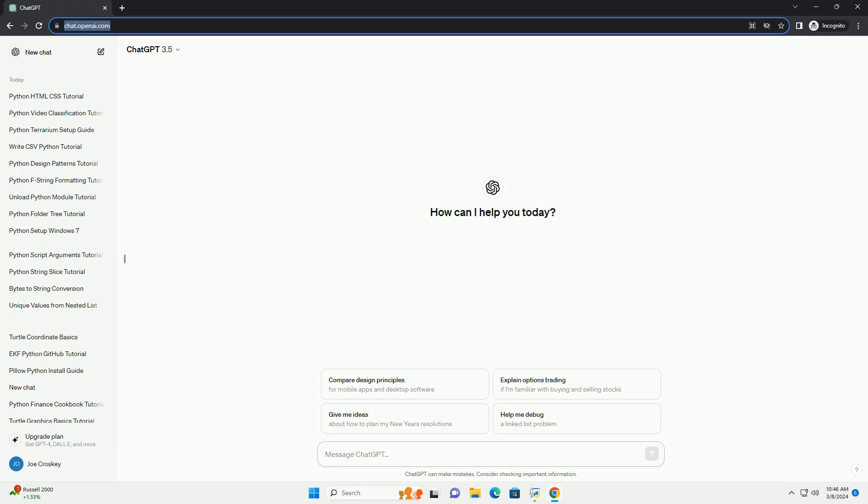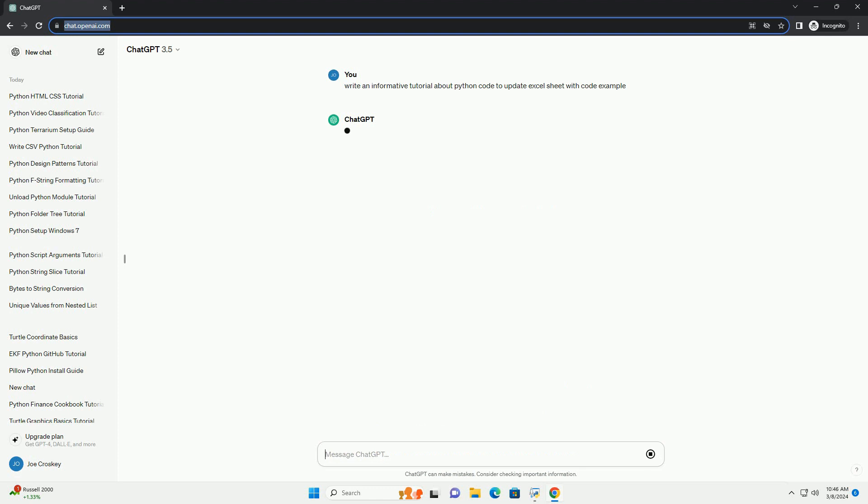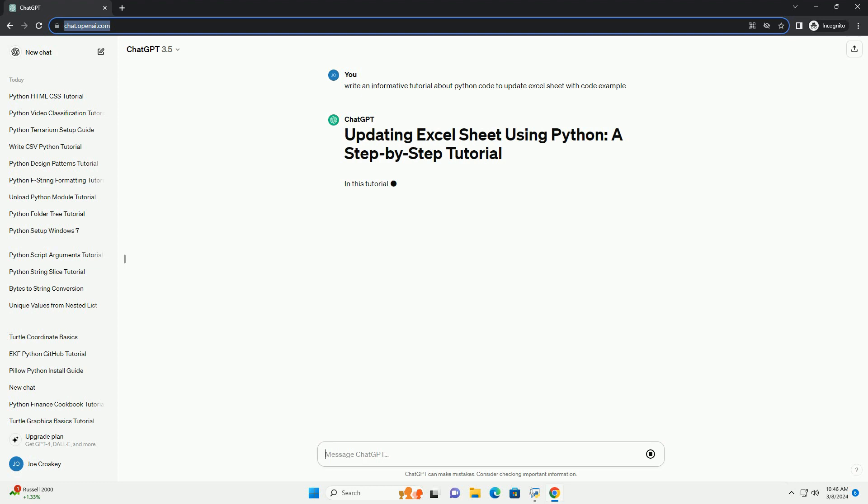We'll be utilizing the OpenPyxl library, which allows us to manipulate Excel files, .xlsx, directly from Python code.